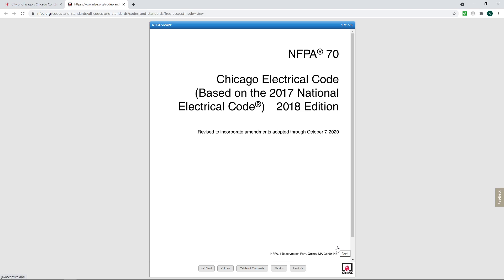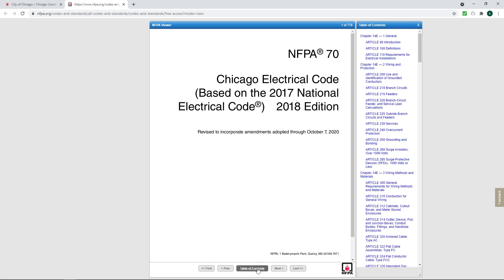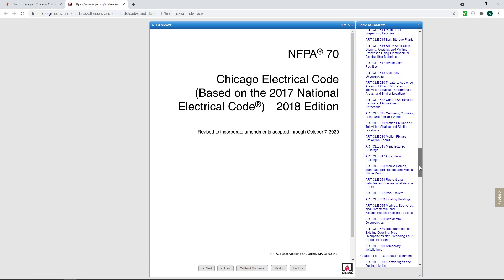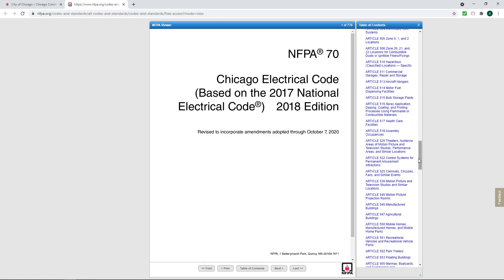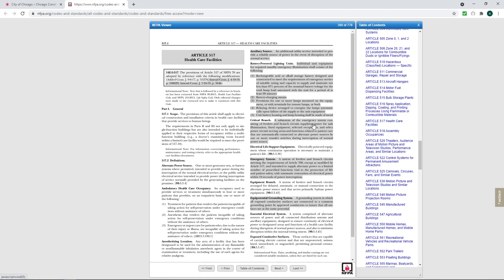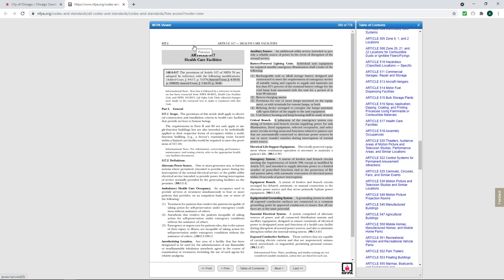So everybody's aware of how to get this. So what we want to do is we want to reference Article 517, Healthcare Facilities. Now, on here you can hit Table of Contents. And we want to go to 517. There we go. Pretty good. You can look at this any time you want. I suggest everybody does. So we are going to jump into page 376.